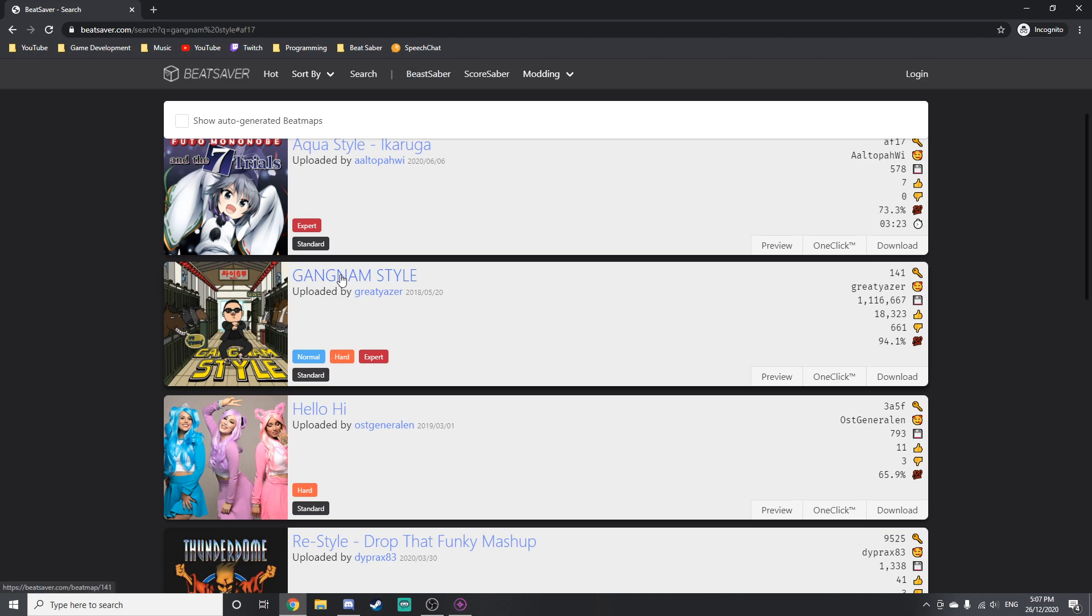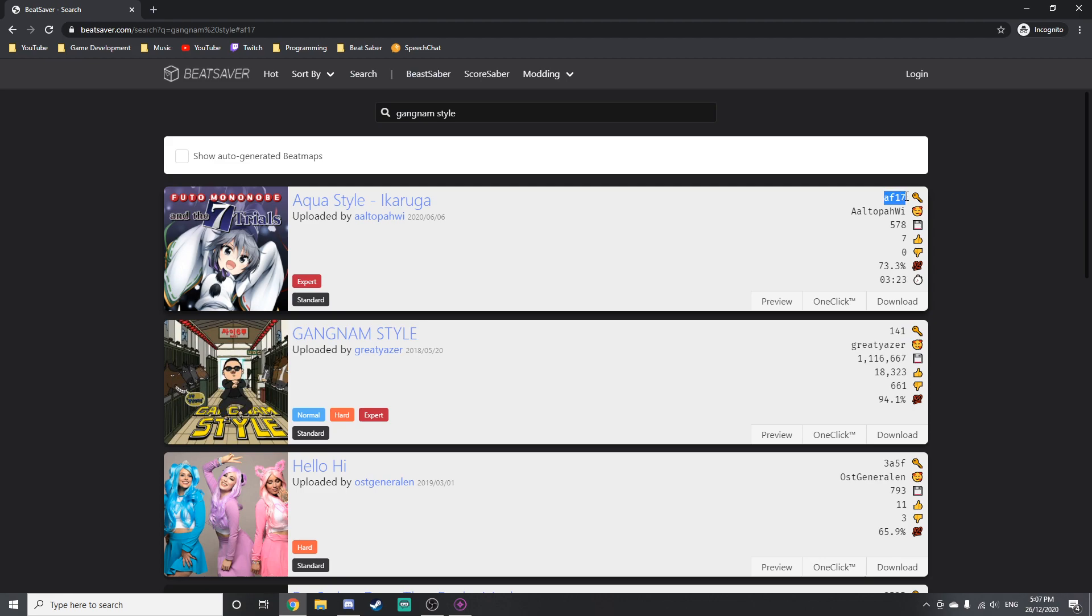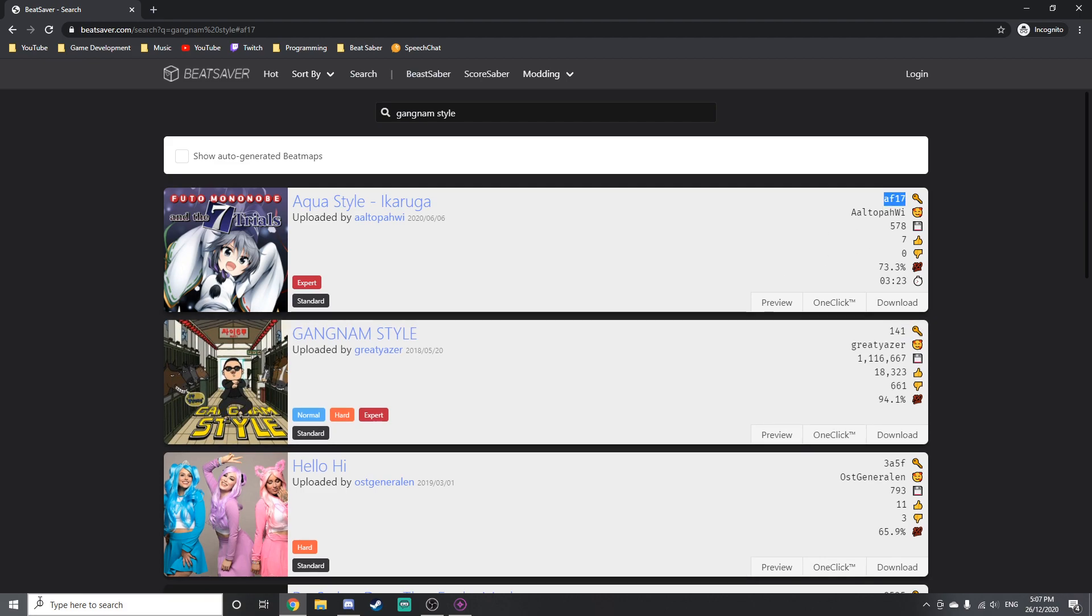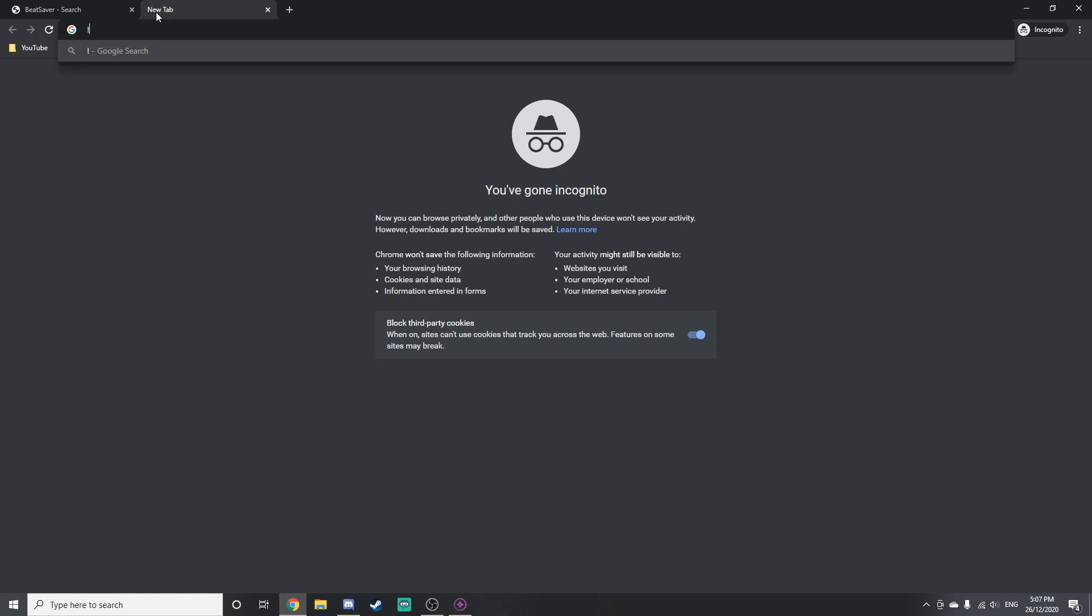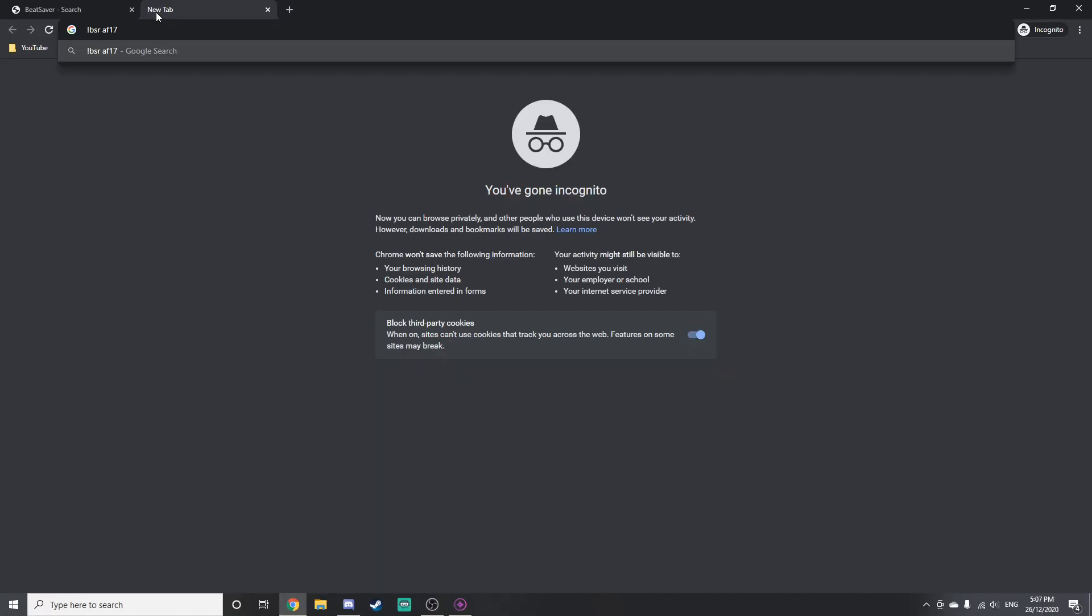Now the last thing that I am going to explain is if a streamer is taking song requests or they have exclamation mark BSR in their title, then all you need to do is copy this key here that's at the top of all the levels, and then you need to type exclamation mark BSR and then paste that key and it will request it.